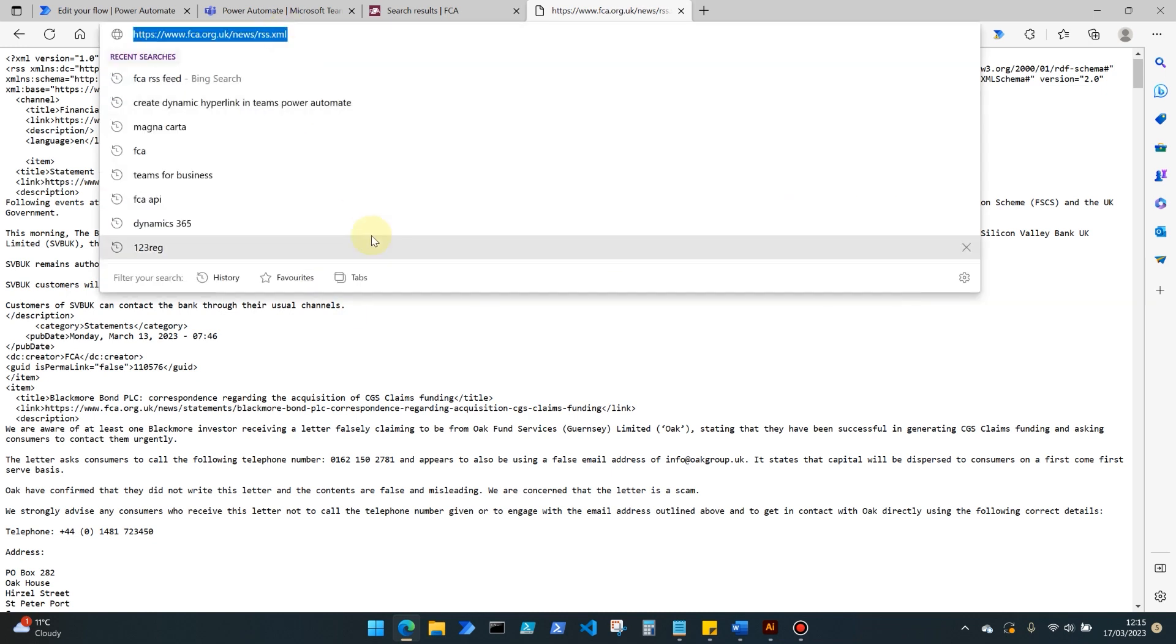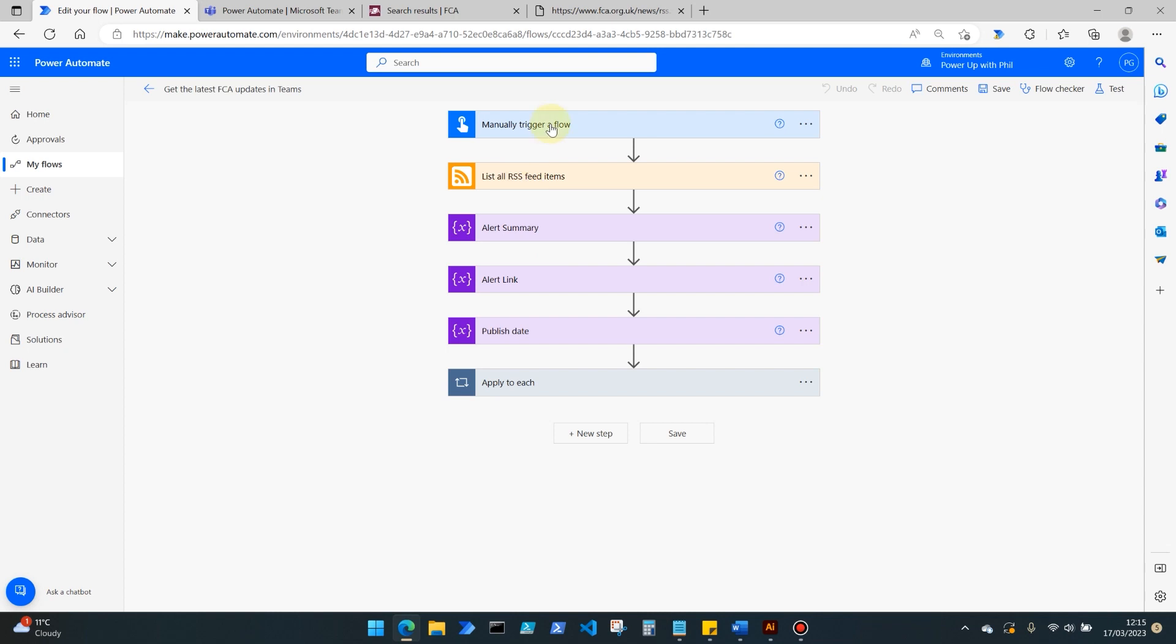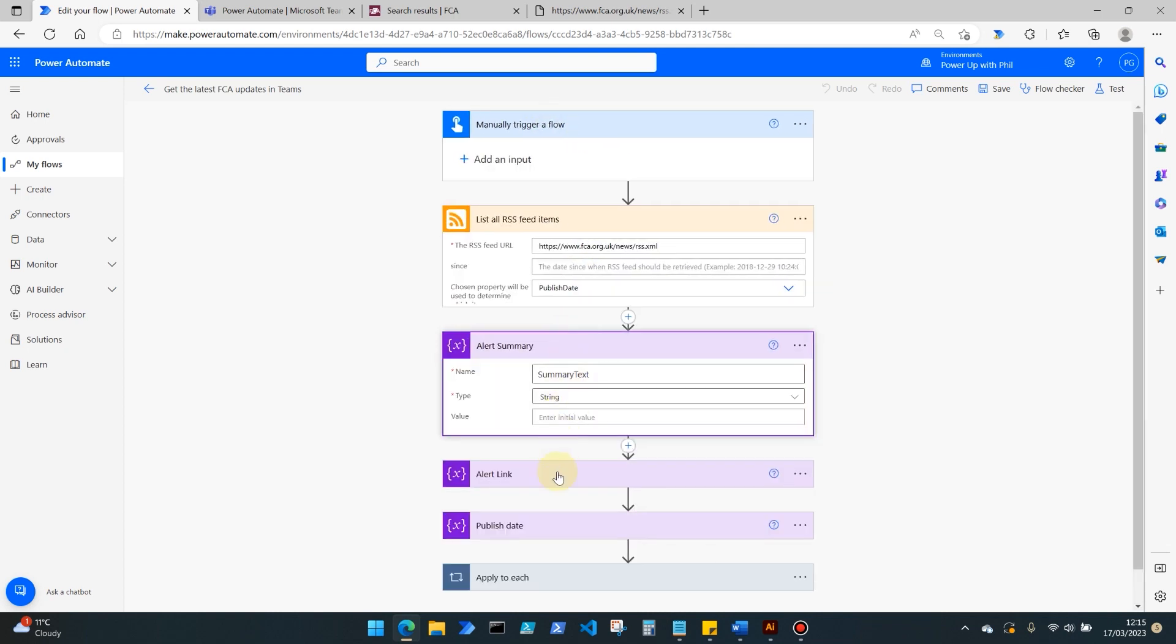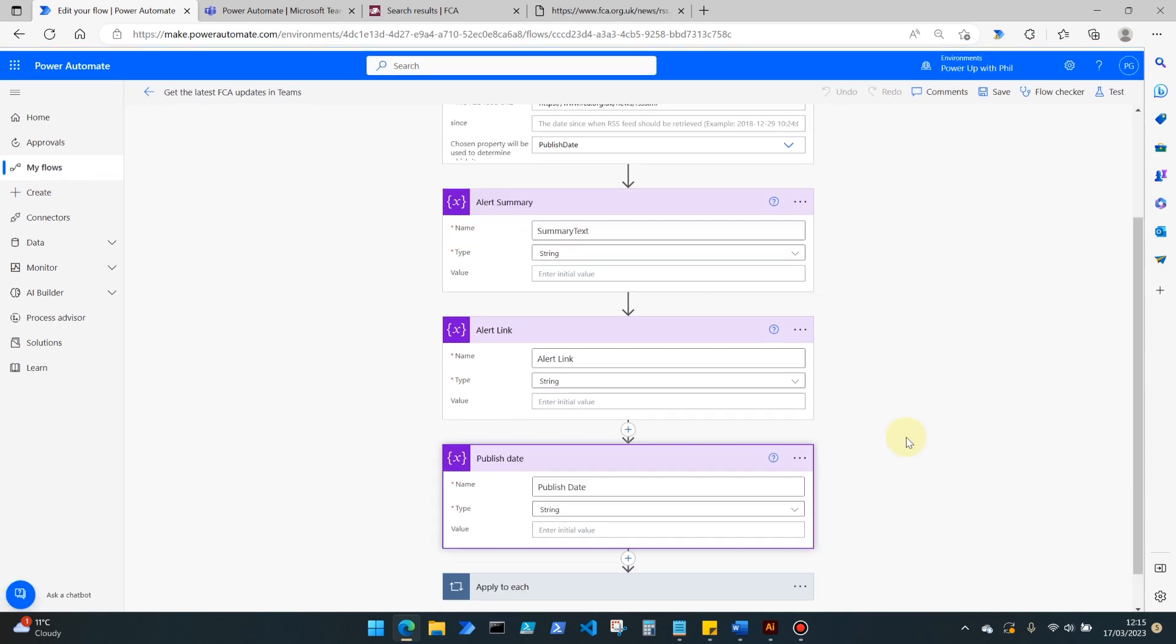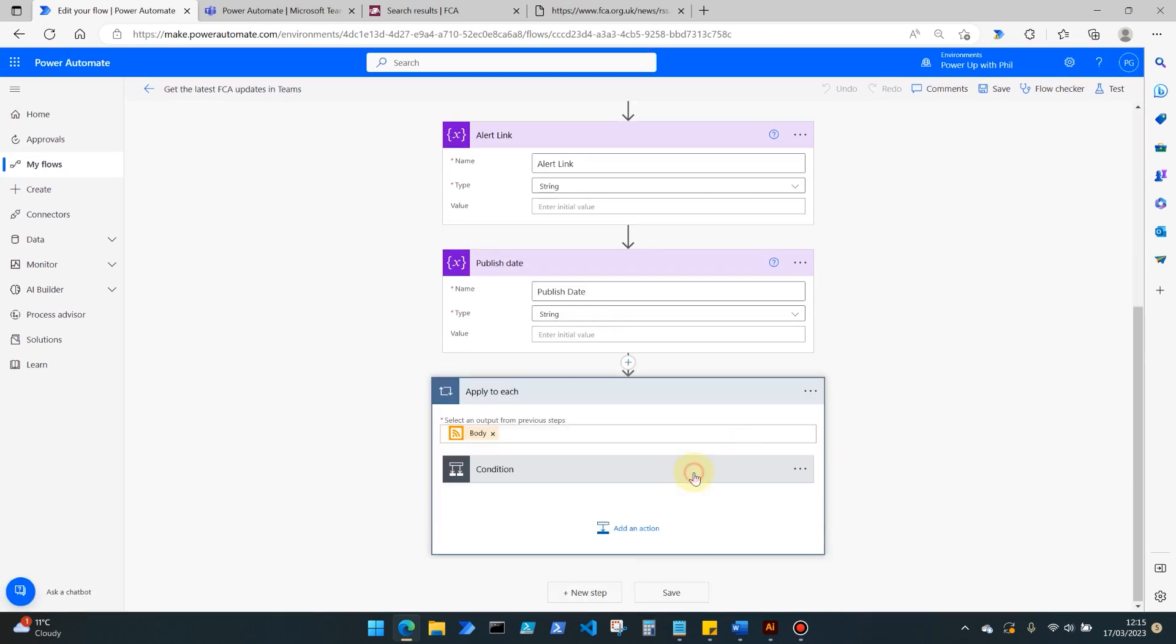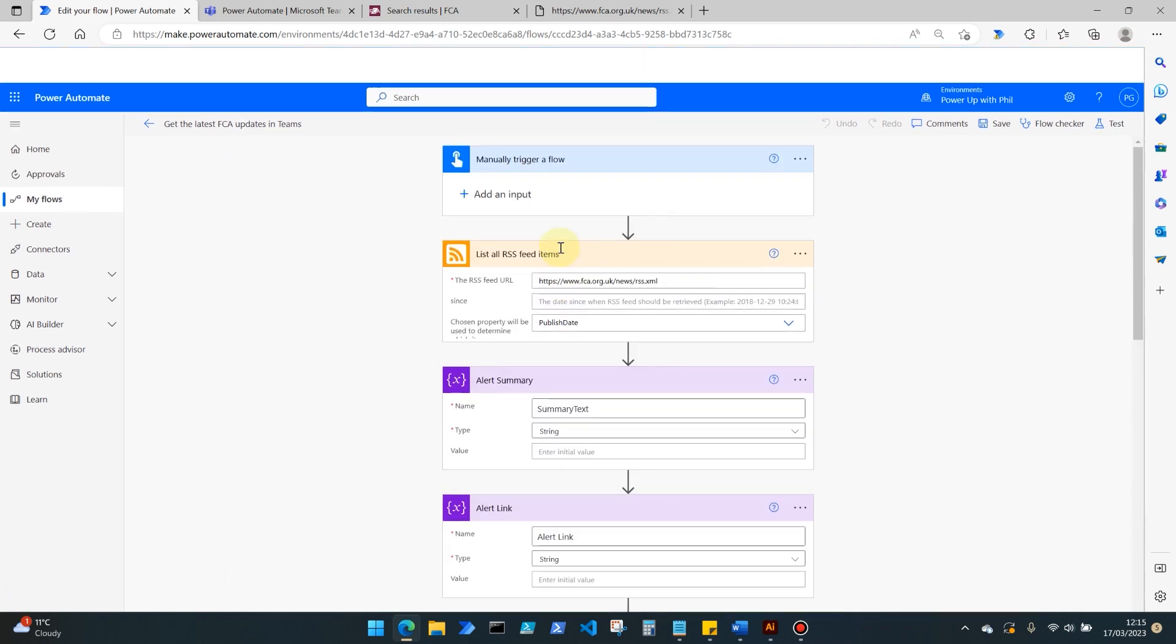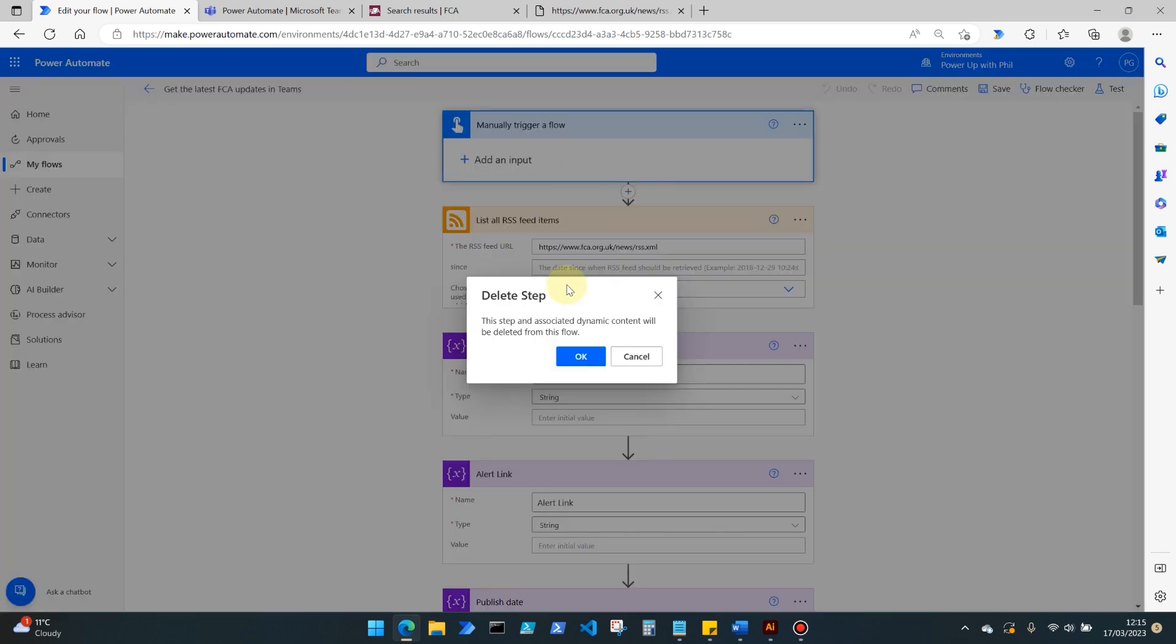So if we copy that URL there and we come back into our flow, I'll talk you through the steps that I've created here, which is a demonstration or a tutorial of how this operates and we'll see it in action as well. For this demo I'm using the manually trigger a flow trigger, but in practice the trigger I would use is if I show you quickly here.